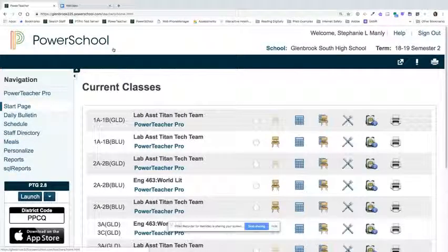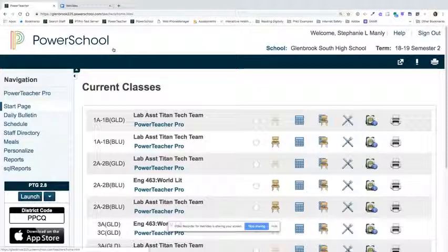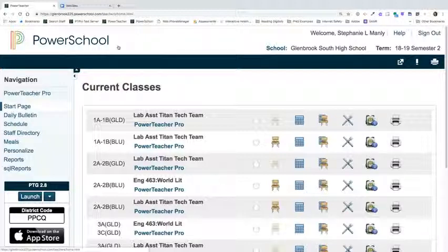This video tutorial will demonstrate how to run an unexcused absence report in Power Teacher. This report can be run at any time throughout the year, but is especially helpful during senior final exam times when unexcused absences are taken into consideration as criteria for waiving the exam. Please note that this report can only be run by the lead teacher of a course in Power School.